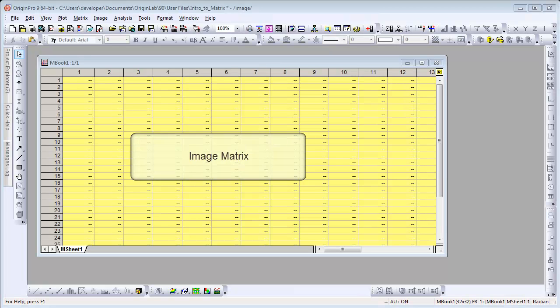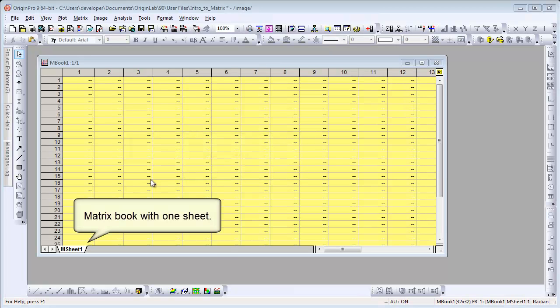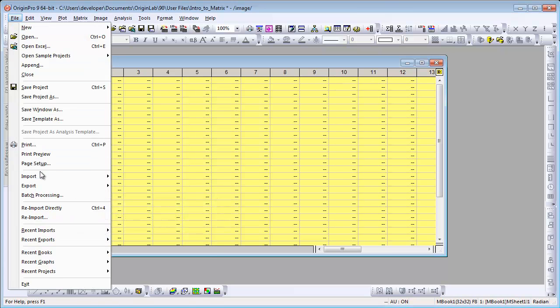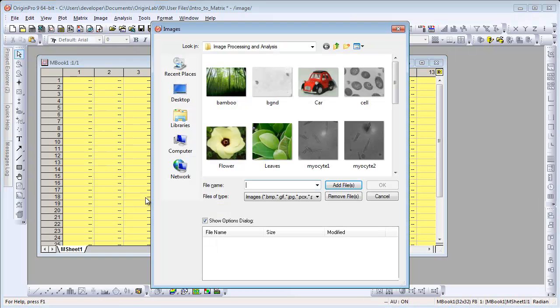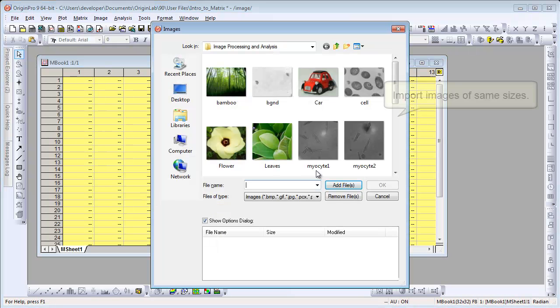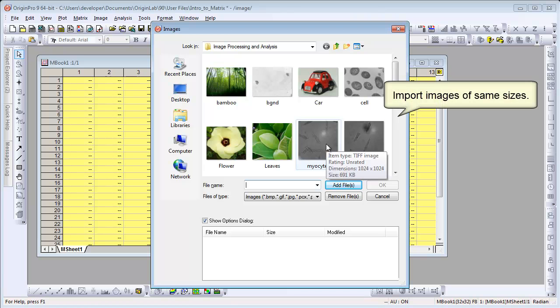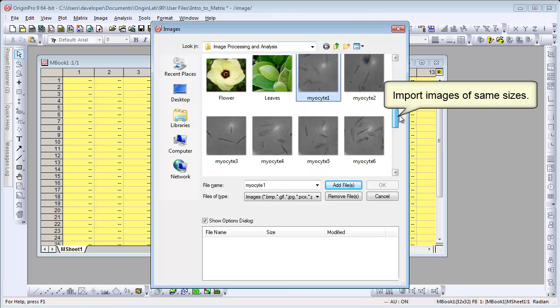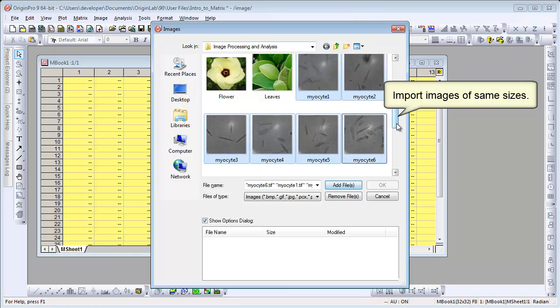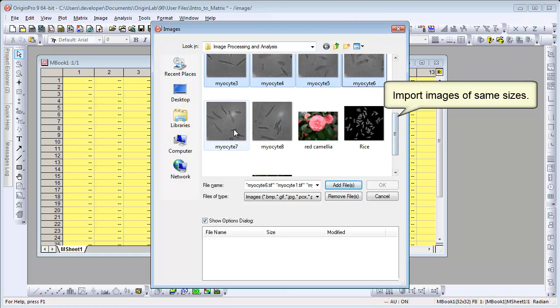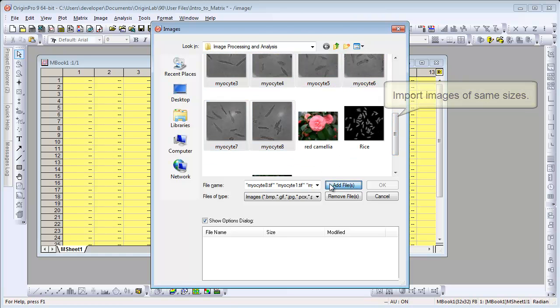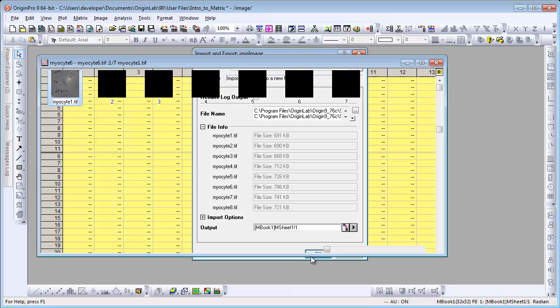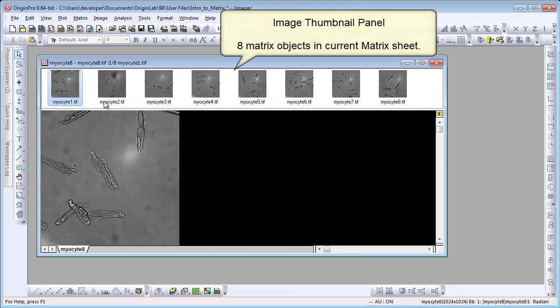Let's first talk about images in matrix. This is a matrix book with one matrix sheet. Choose File Import Image to Matrix. Let's first import eight images of same sizes into matrix. Click OK, they will be imported into the same sheet. We call them objects.